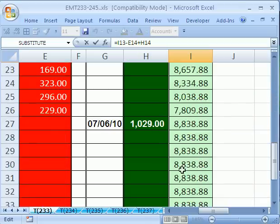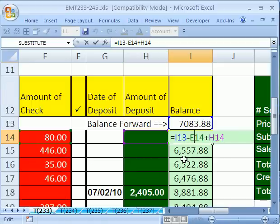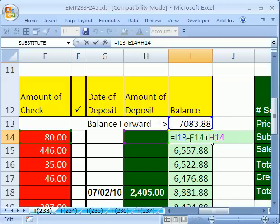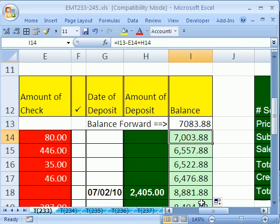Now, one other improvement we can do, because down here it's kind of annoying to see the balance, is to notice another pattern. We could do an if formula and have the if put either this formula or a blank, but we've got to figure out a logical test that will give us true or false.